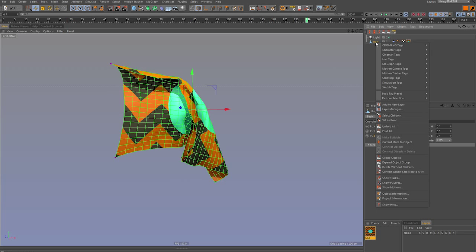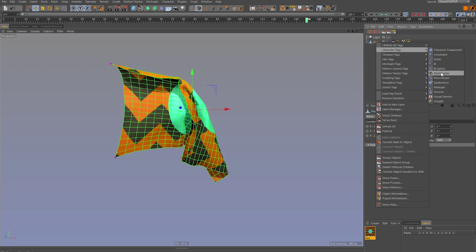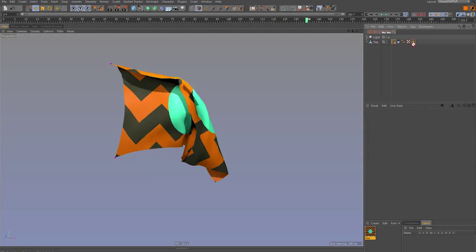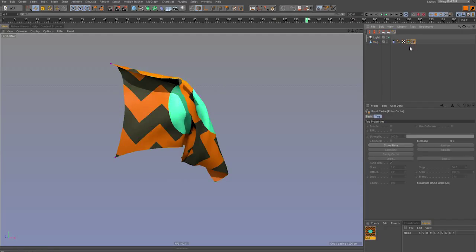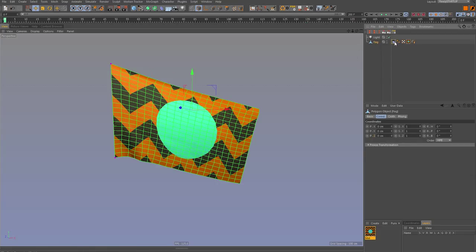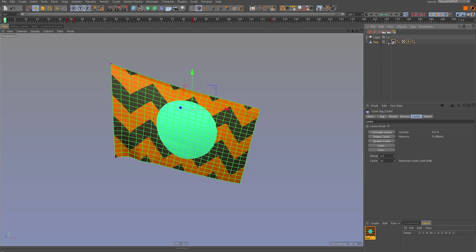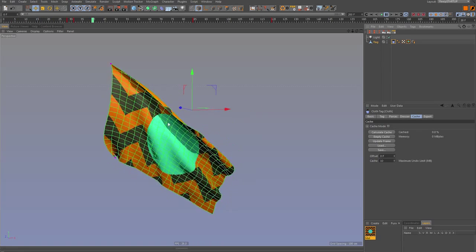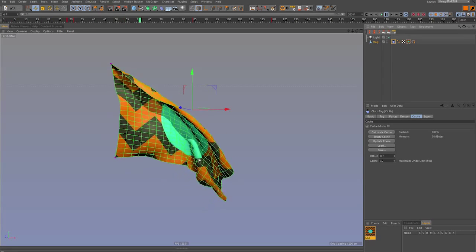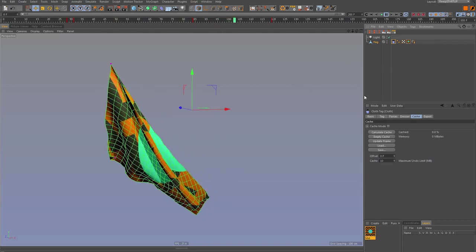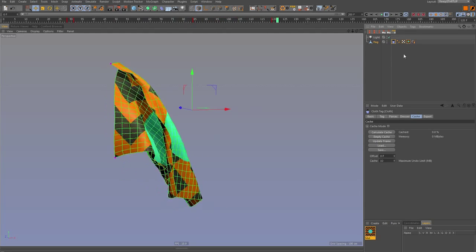So we're going to go to the character tags point cache tag. And we're going to move it to the end here. Basically what this is going to do is collect any information about this mesh that's going on with it. It's first seeing the cloth tag and so this cloth tag is going to drive the meshes points into the simulation.